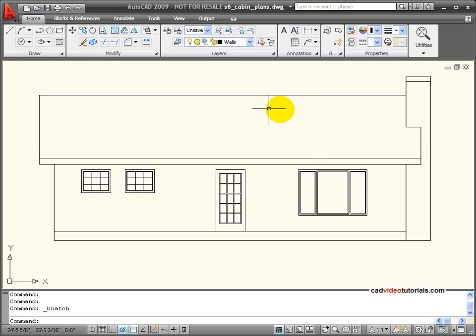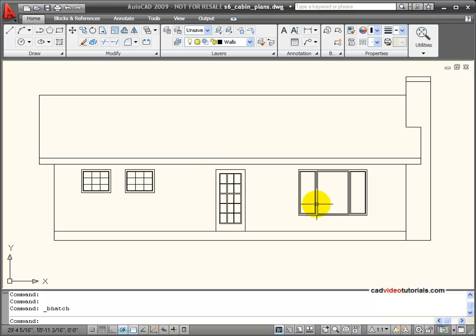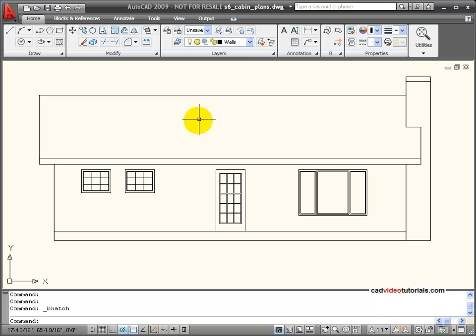Now let's look at the actual application of hatch and fill in a drawing. Here I have an elevation of a small cabin and I want to enhance this using fill patterns to represent materials.